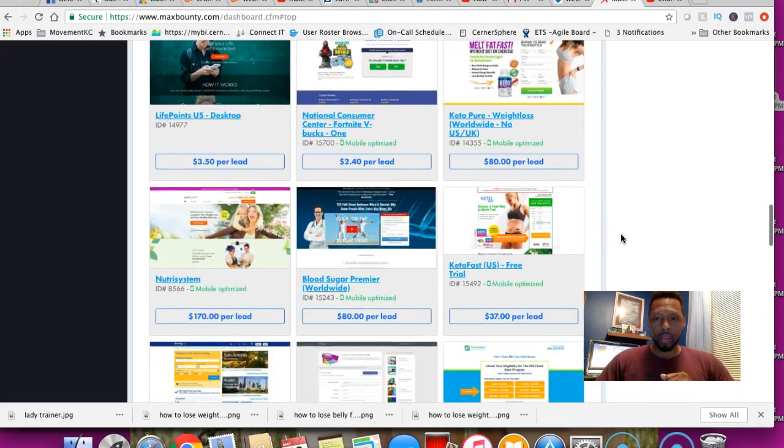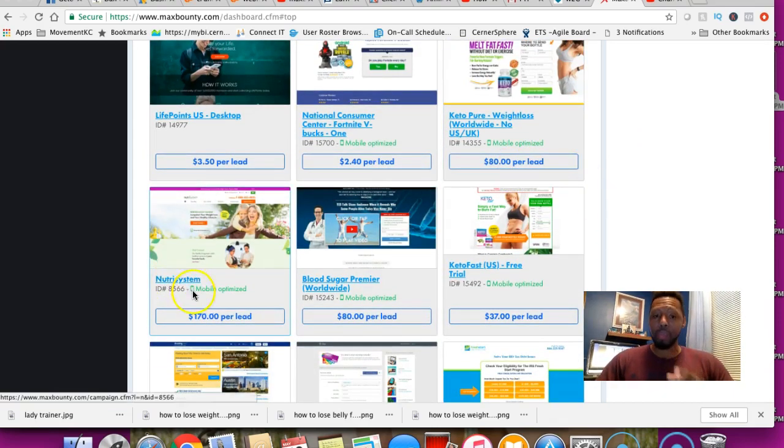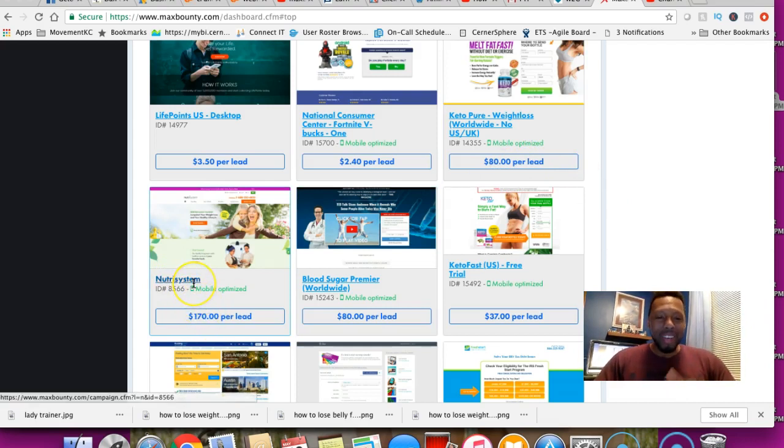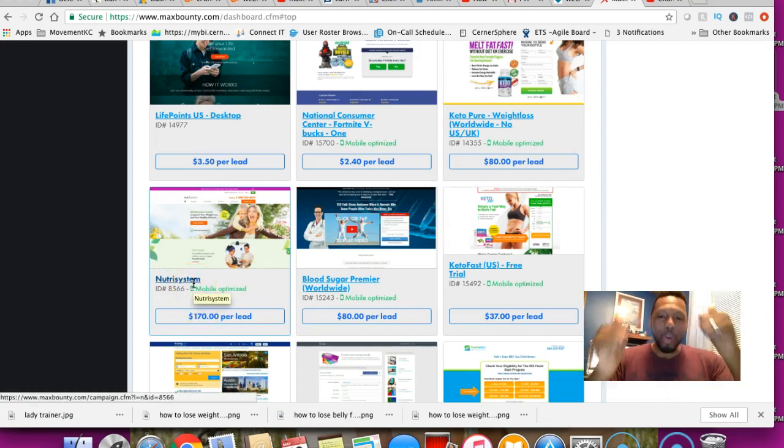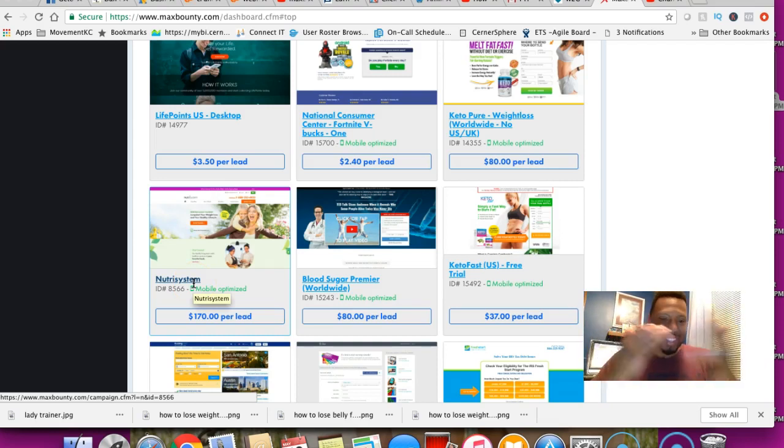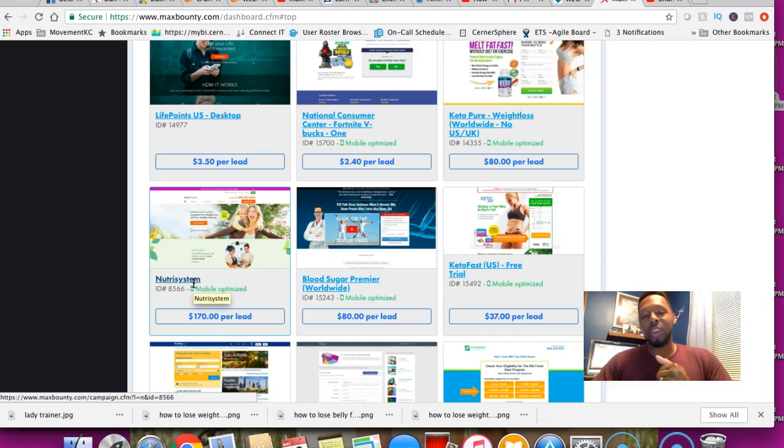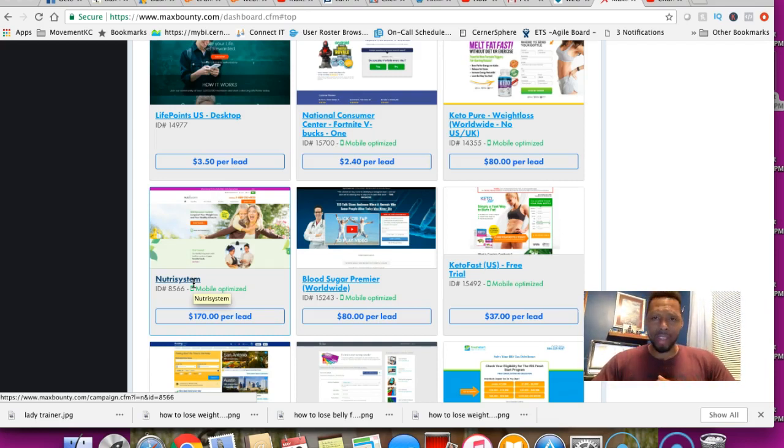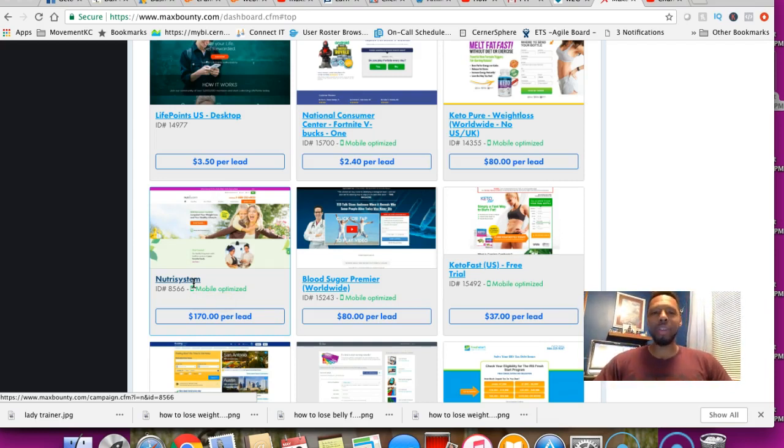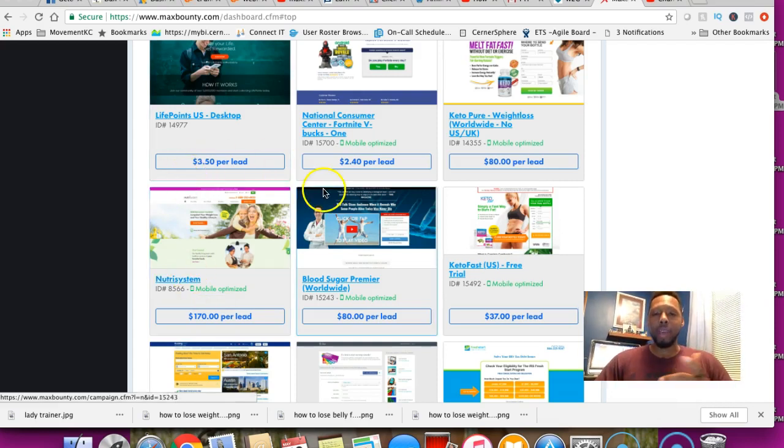Let me see if I can find it. Here's $80, we're getting warmer. Boom, $170 per lead. This is phenomenal because all you need to do is sell one of these per day in order to get that lead.